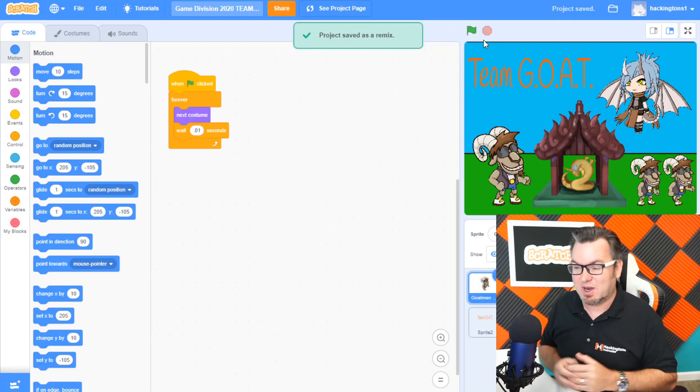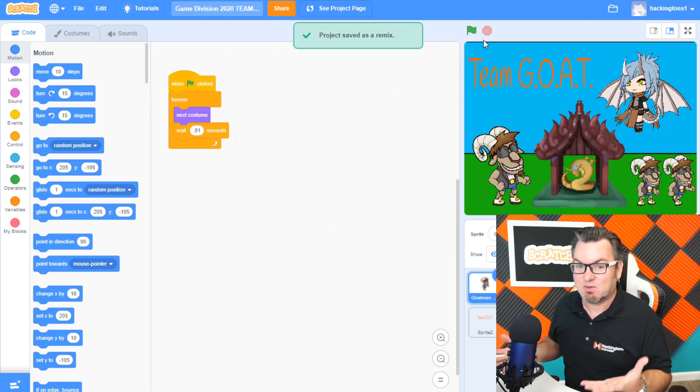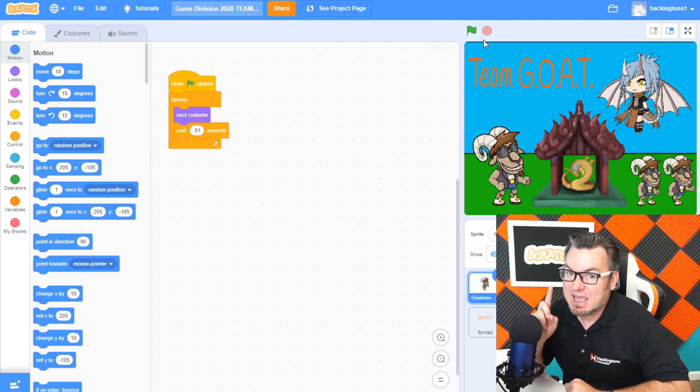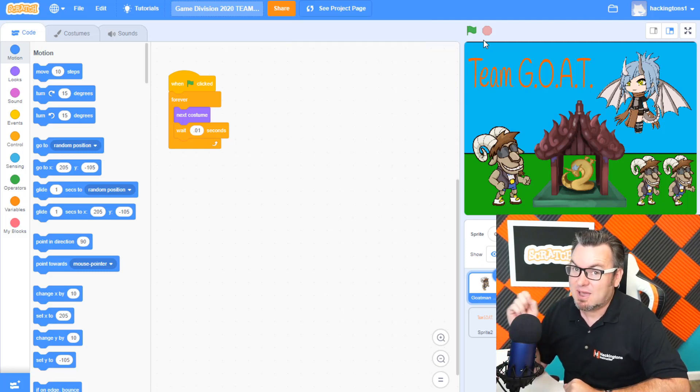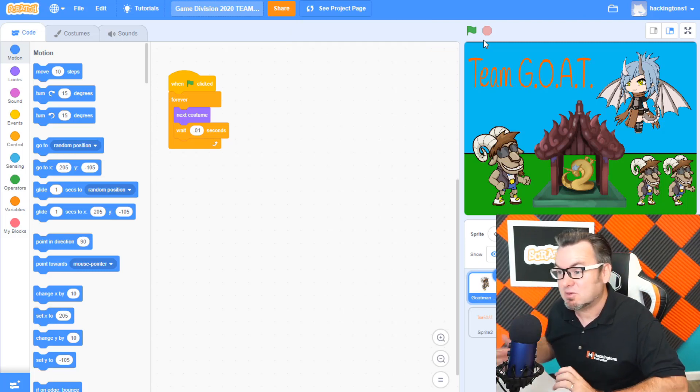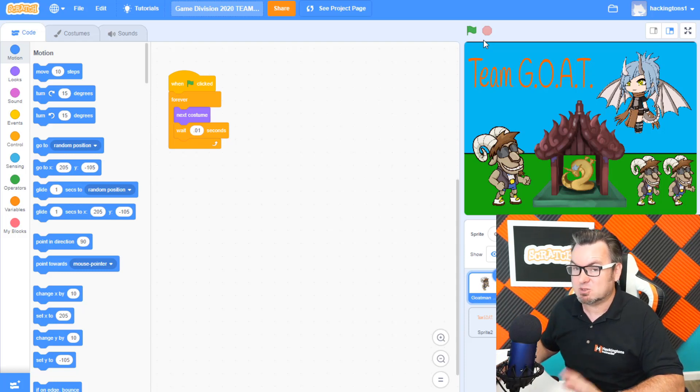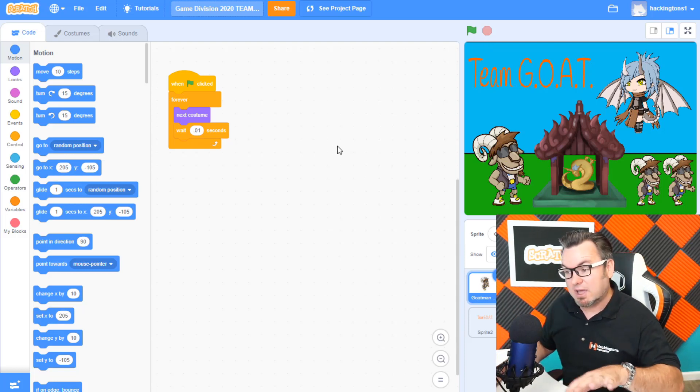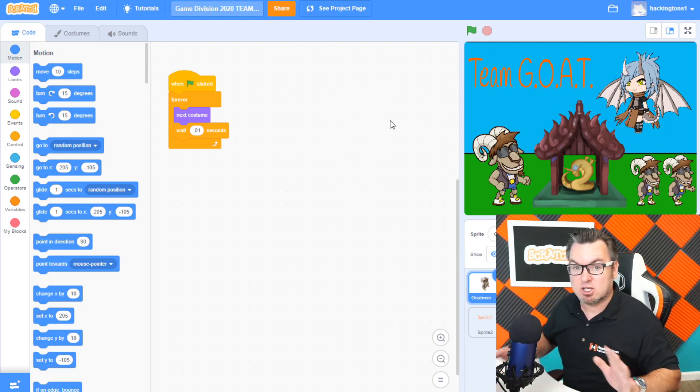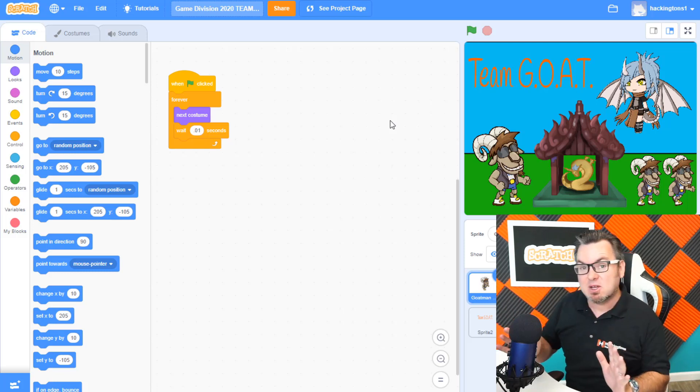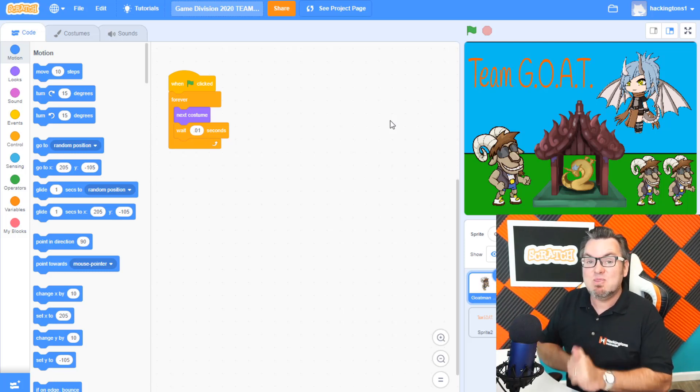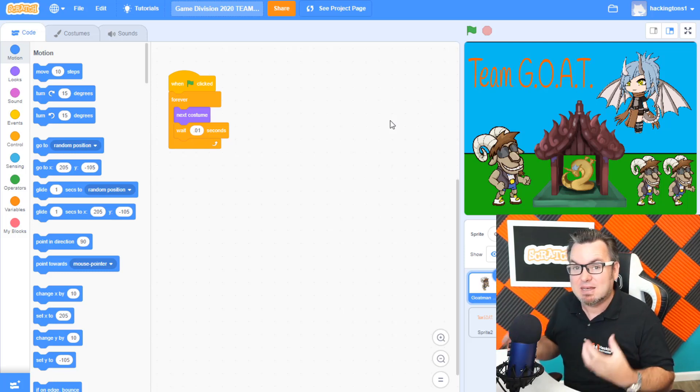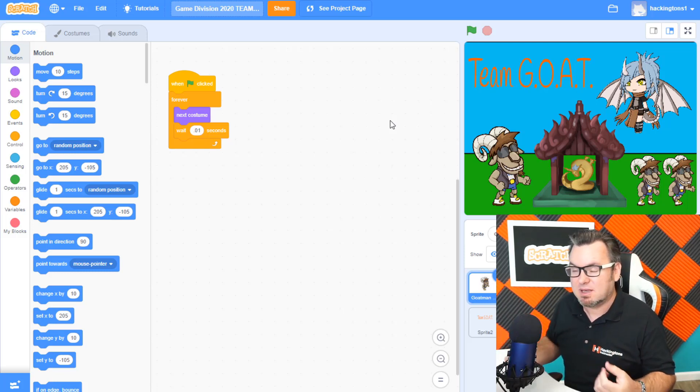Well, there's actually a trail that says that I've remixed this project. That's how scratch stops people from just stealing other people's projects, which is not good. So I can go ahead and I can code this game. I can make it all mine. And then I'm ready to embed it in my website.